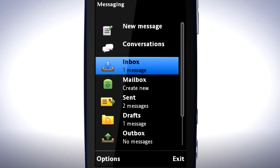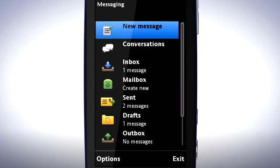Whenever you see a list like this, you first select the option you want and then tap again to open it. For example, to write a new message, select New Message, then open it by tapping again.